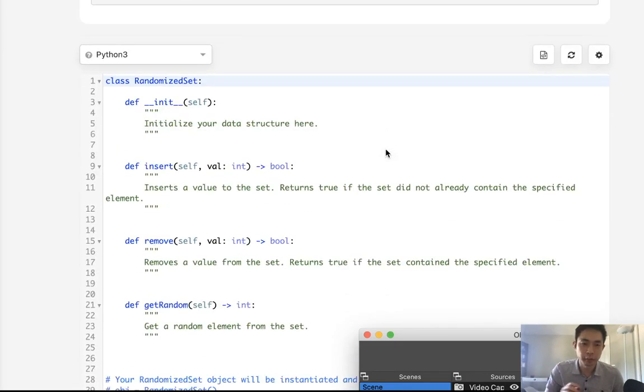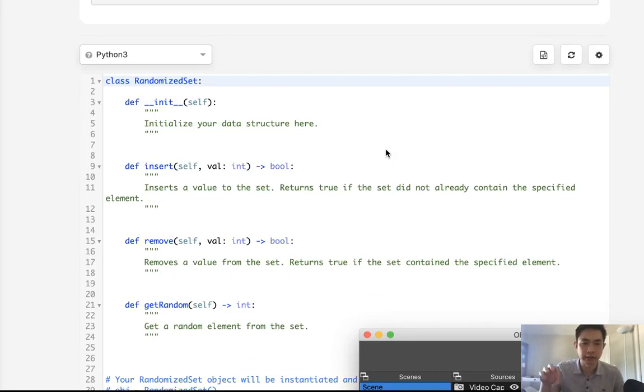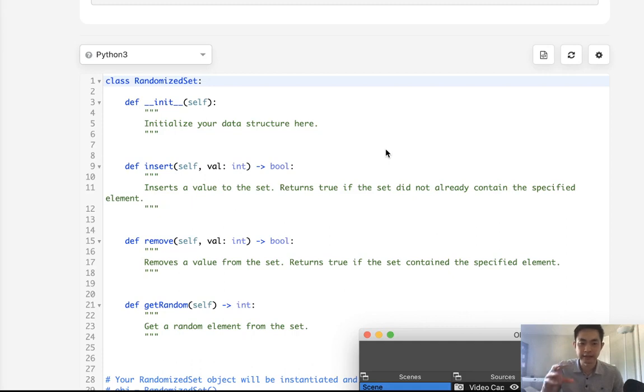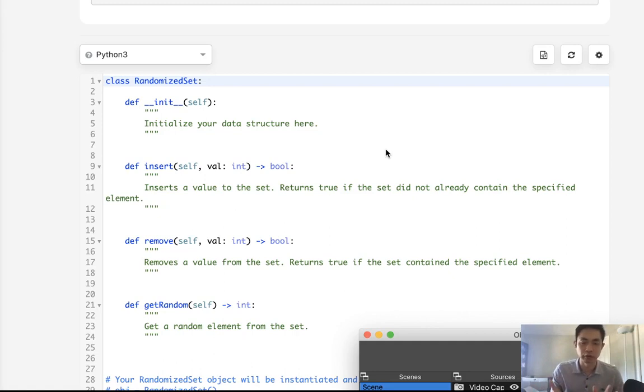Normally with this problem you're supposed to use a combination of a dictionary and list. The dictionary is going to track the index number of this value inside of the list, and that's going to allow us to do an insert and remove in O of one time. And you can use the random module to select one of those values inside of the list.